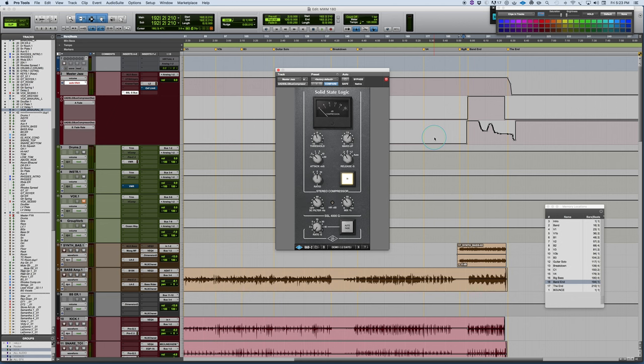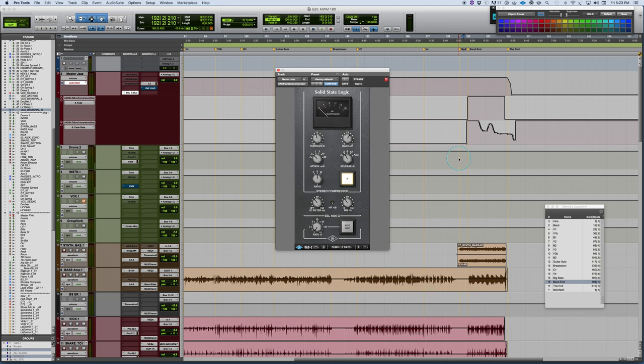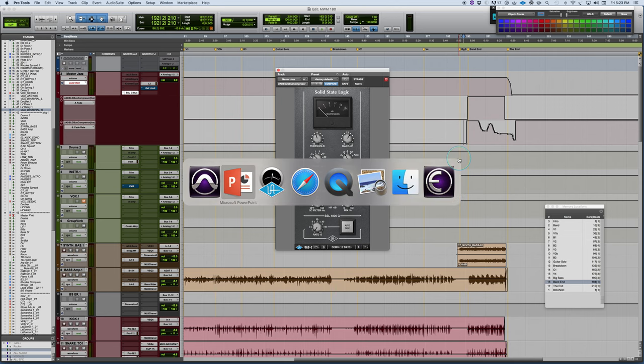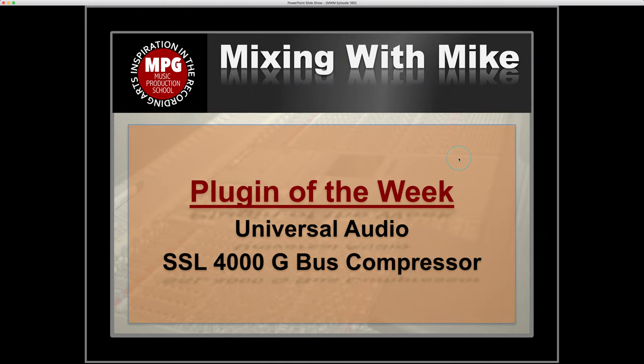So that's it. Amazing emulation. Great emulation of an all time classic compressor in the history of mixing and audio. So it's a great all time classic one and Universal Audio as they always do makes amazing emulations. And this is a really good one worth having. So there you have it. Plugin of the week, the Universal Audio SSL 4000G bus compressor.